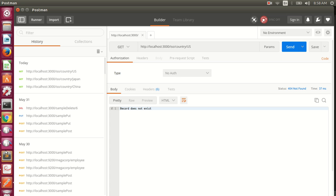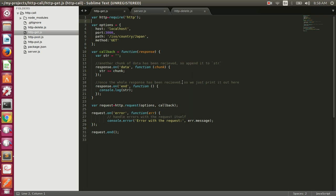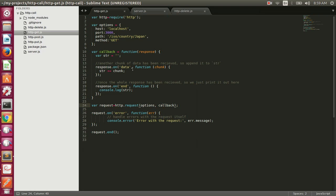Now let's see how to make this HTTP request programmatically using the HTTP module. In the http-get file we require the HTTP module from Node.js, then we have a JavaScript options object and a callback, and we call http.request passing the options object and the callback. The HTTP module is based on streams, and on that stream there are events with callbacks that fire when the event triggers. Whenever we get a chunk of data we append it to an empty string.